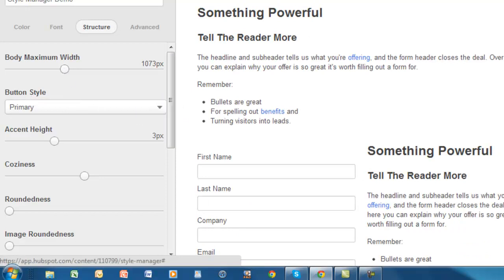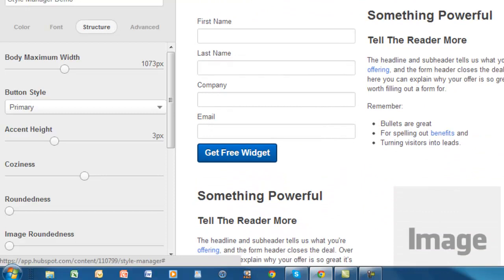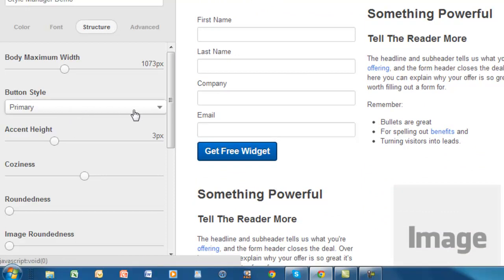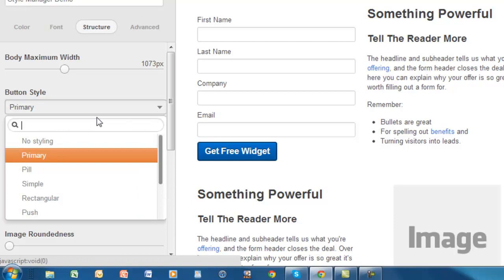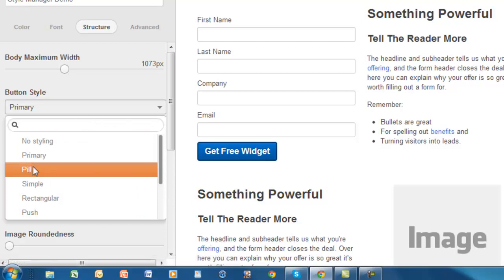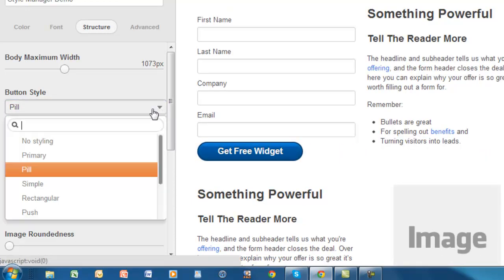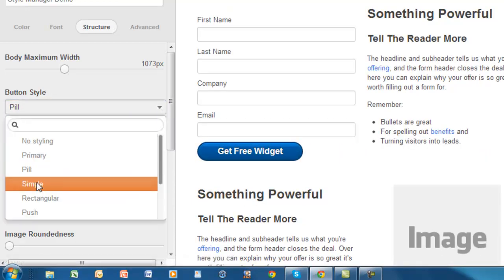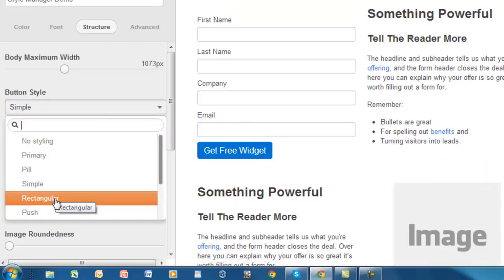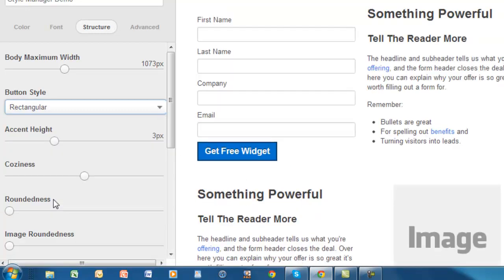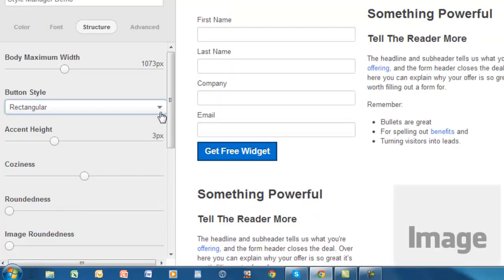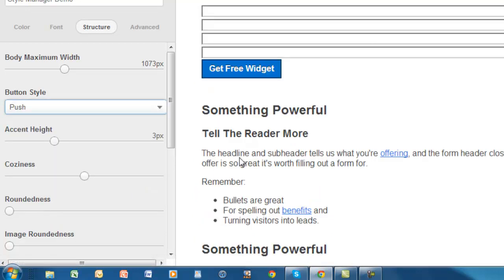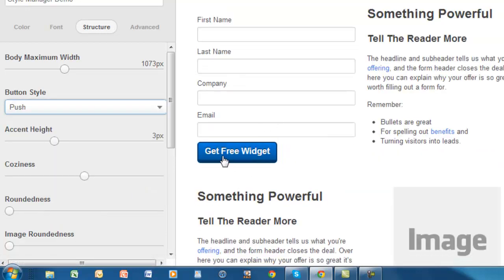Down here is button style. There's some out-of-the-box button styles here. Here's the button here with the primary style. But you can change that to pill shape, and it'll do kind of the rounded edges. Or simple, rectangular, and push, which gives you a little bit of a kind of a 3D effect.